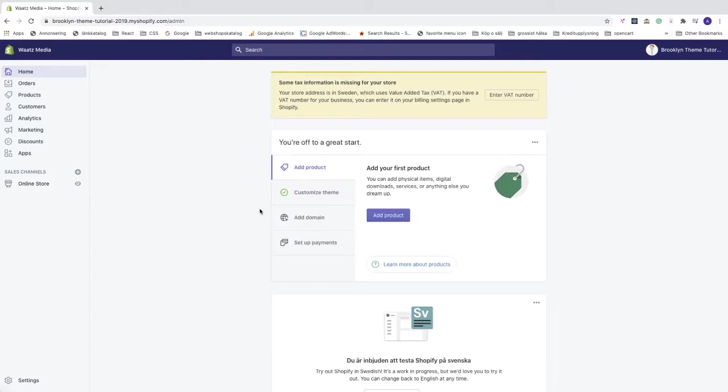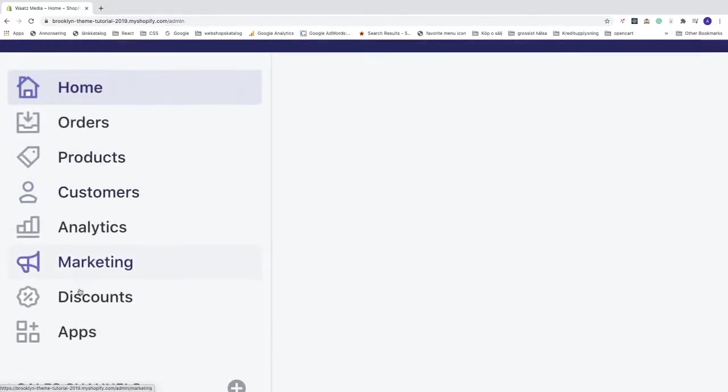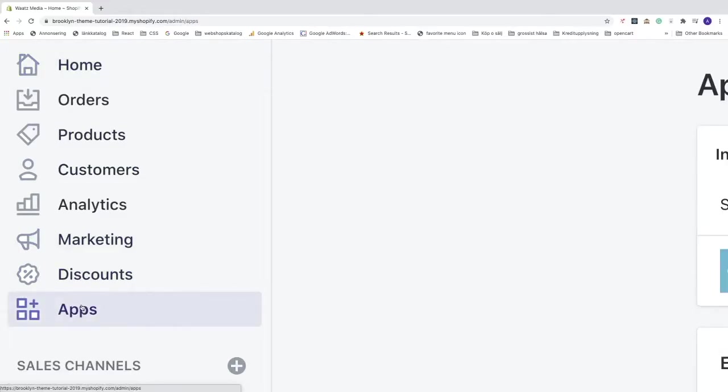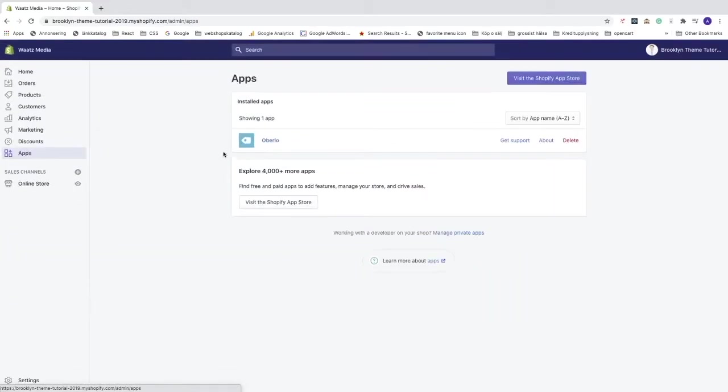To do this, just log in to the back end of your Shopify store. The first thing we need to do is go to the left sidebar, click on apps, and under apps you'll see all of your applications.